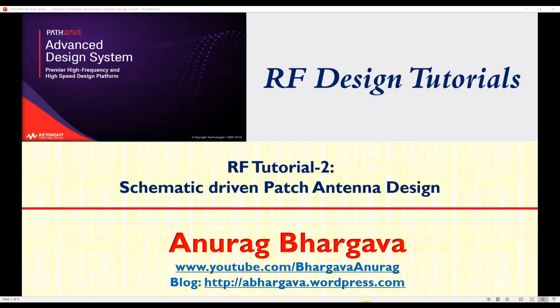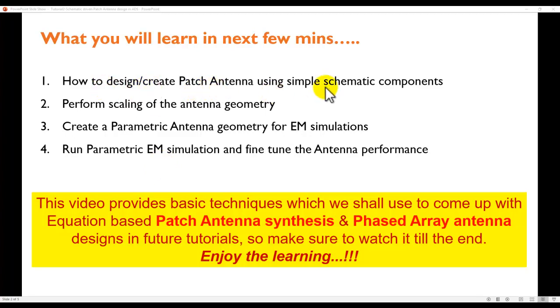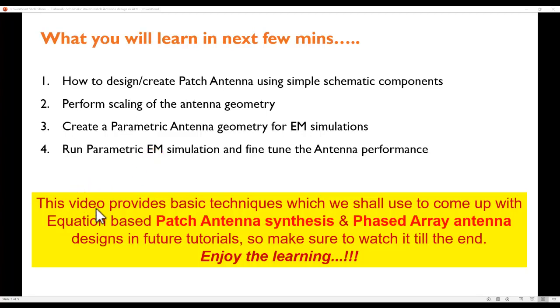This is tutorial 2, and in this tutorial, we will talk about schematic-driven patch antenna design. Here is what you will learn in the next few minutes: How to design and create patch antenna using simple schematic components, perform the scaling of the antenna geometry, create a parametric antenna for EM simulation, run parametric EM simulation, and fine-tune the antenna performance. This video provides basic techniques which we shall use to come up with equation-based patch antenna synthesis and phased array design in future tutorials.